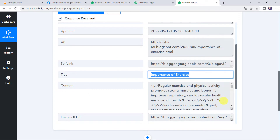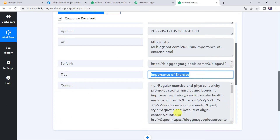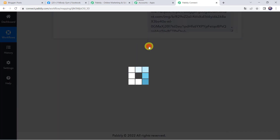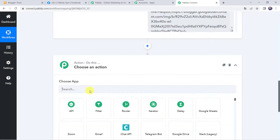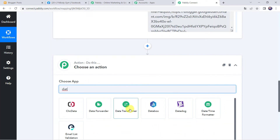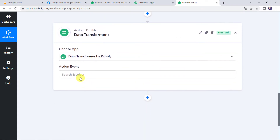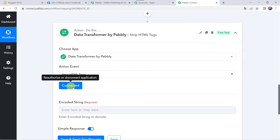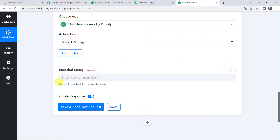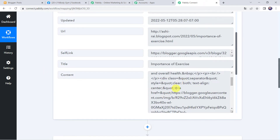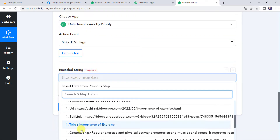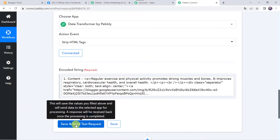Here we can see the content or description is in HTML format. We want the description to be retrieved from this HTML content. For that, let's scroll down, come to the plus sign, and click on Add Actions tab. Choose the application name as Data Transformer. Select the action event as Strip HTML Tags and click on Connect. Now here we have to give the encoded string — we have to map the content from the trigger response. Let's map the content from Google Blogger and click on Save and Send Test Request.